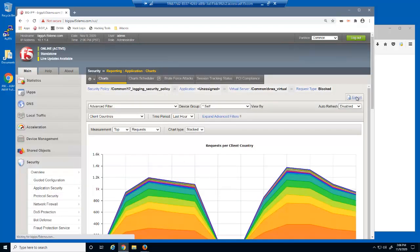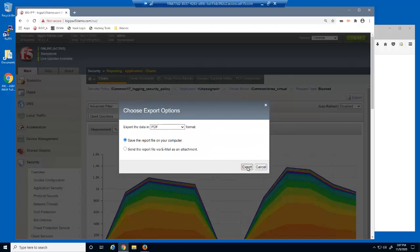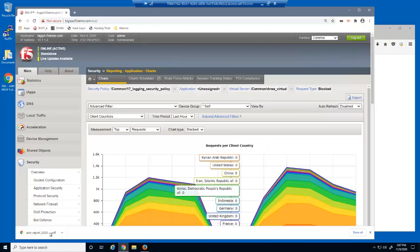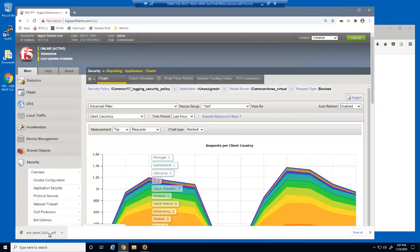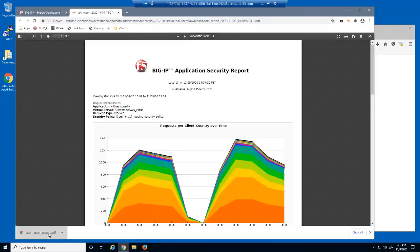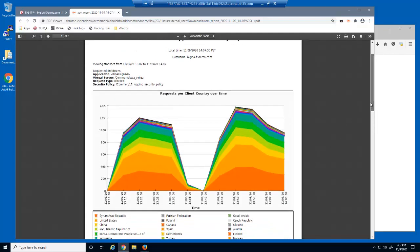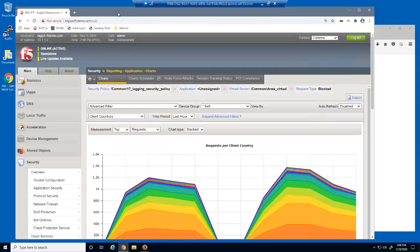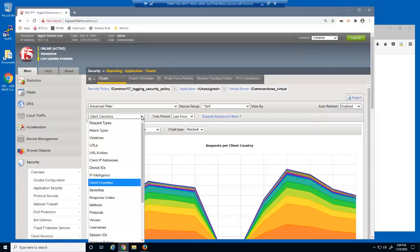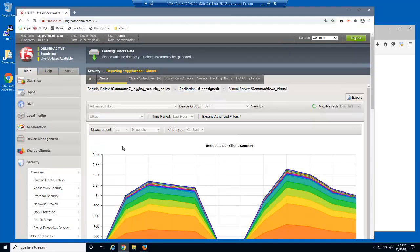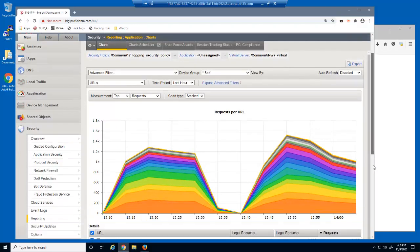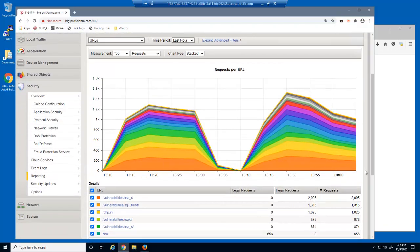At any time, we can create and download a PDF of the report we're viewing in the configuration utility.